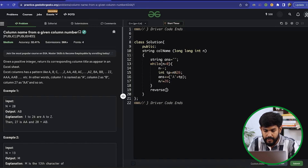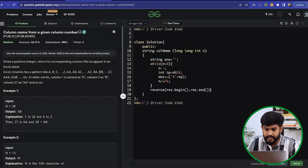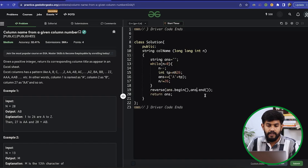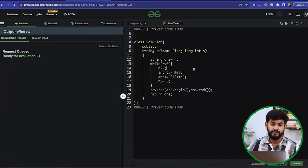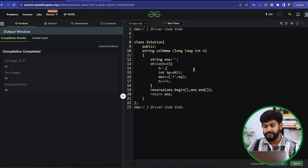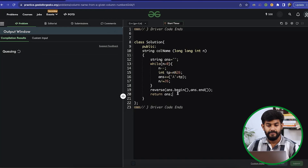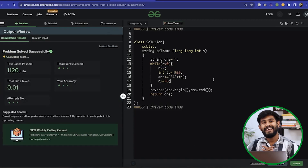At the end we reverse the whole string — `reverse(answer.begin(), answer.end())` — and then return `answer`. This works perfectly fine. Talking about the time complexity: each time we are dividing the given number by 26, so this is O(log n). That's it for today. Thank you and have a nice day.